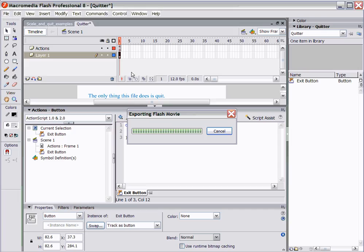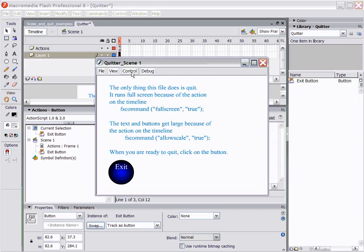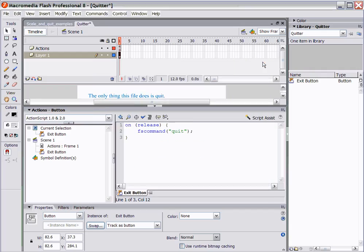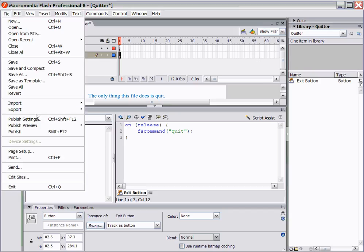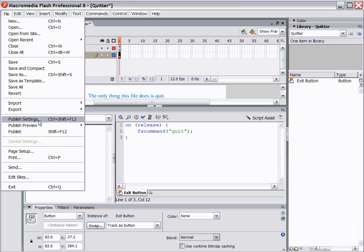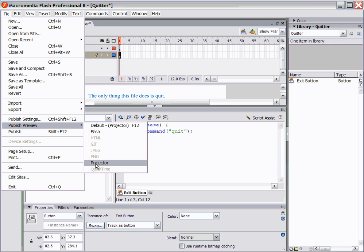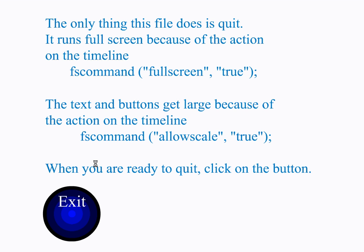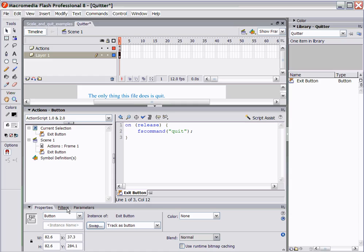The exit button works in the projector mode. Now it's not going to work, let me show you this, it's not going to work when we test the scene. Here's the scene, we click it, you can hear me clicking it, nothing happens. This only works when we go to publish it as a projector. So if I go to publish this as a projector, here it is, I hit exit and sure enough it closes the movie down.